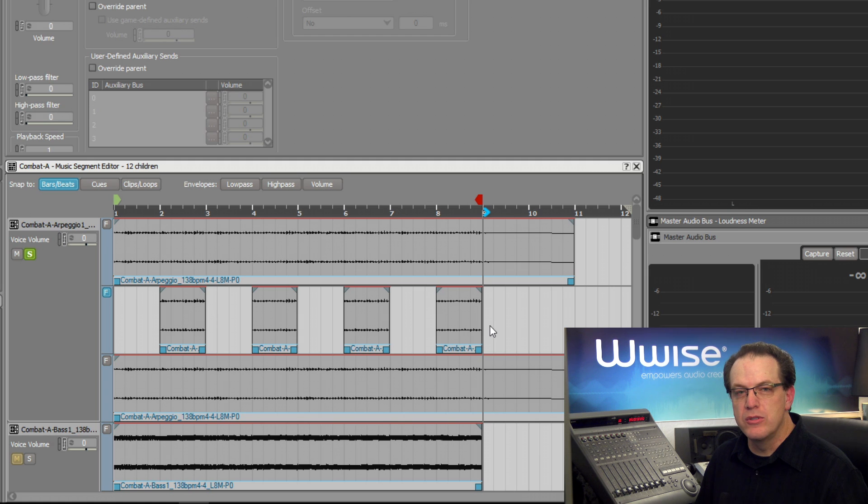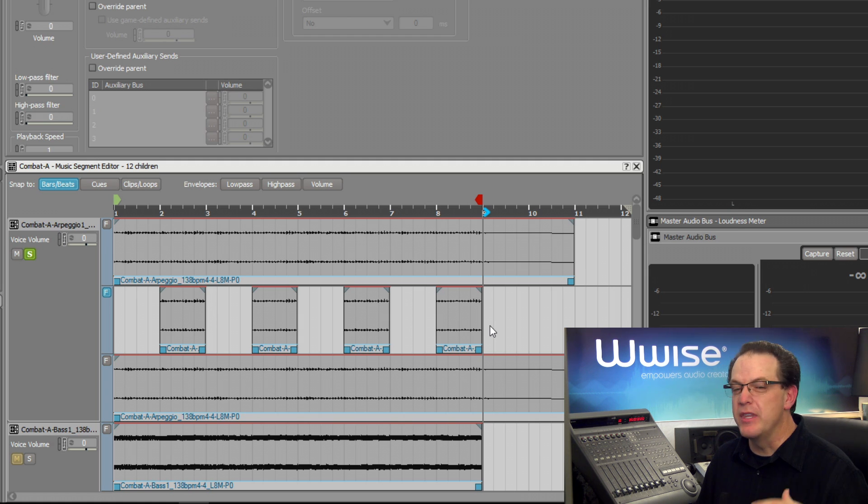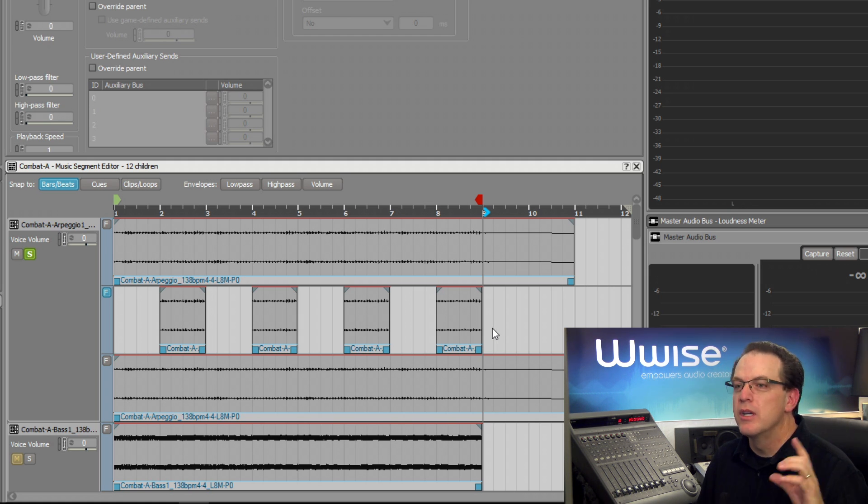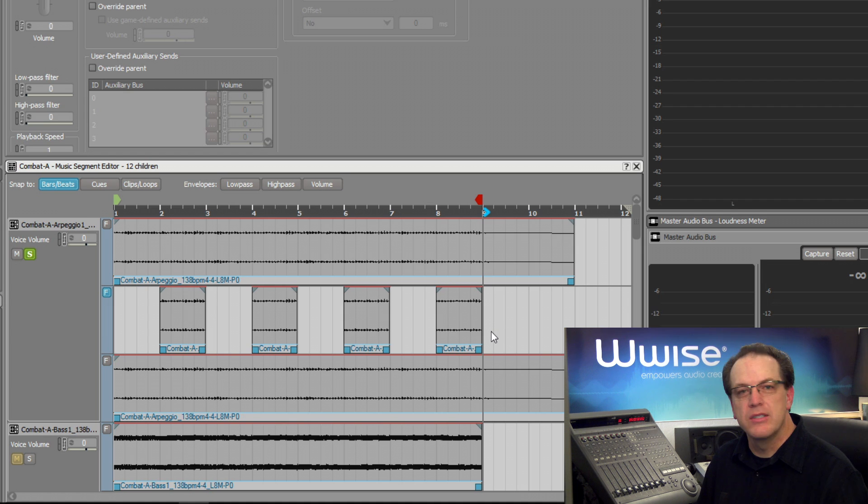Note for Mac users, use the function key with the delete key in order for this to work. Now let's take a listen to what it sounds like.